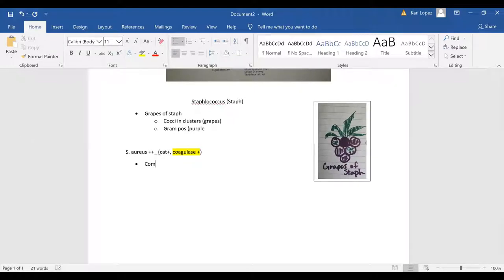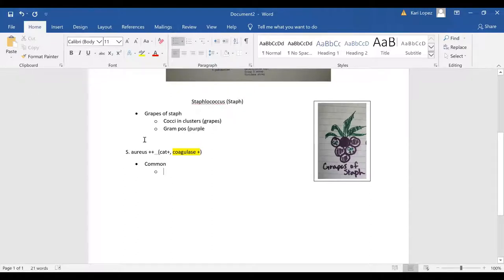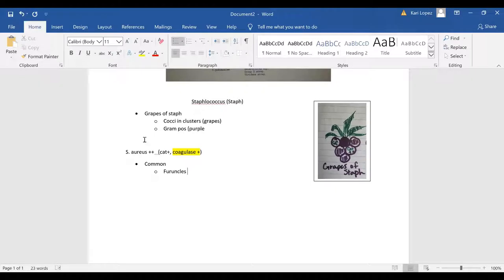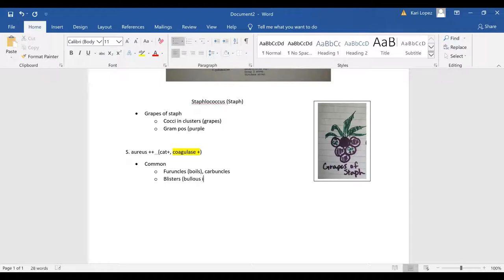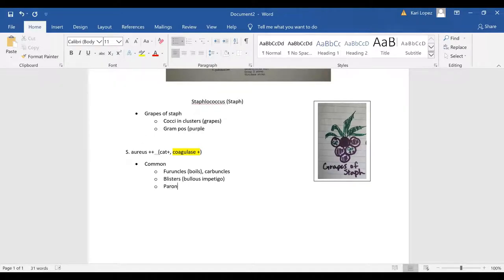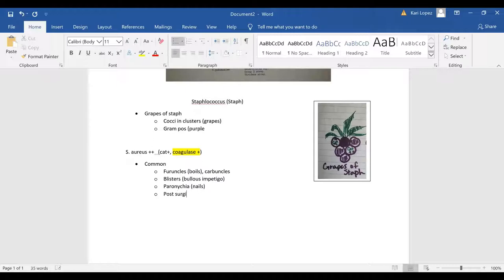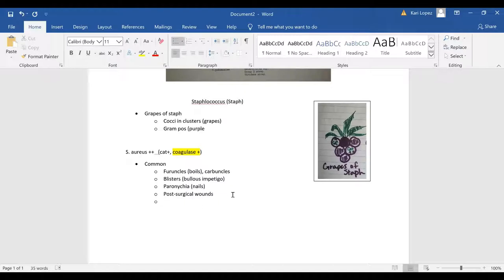There's many common disease associations with staph. Furuncles is one or boils, and carbuncles, we've got paronychia and that has to do with your nails, post-surgical wound infections, and then bacteremia as well.